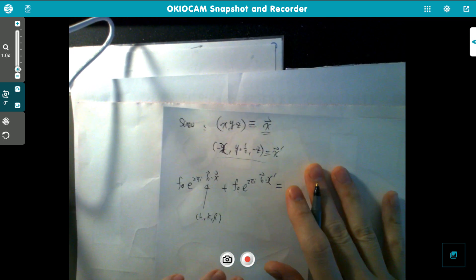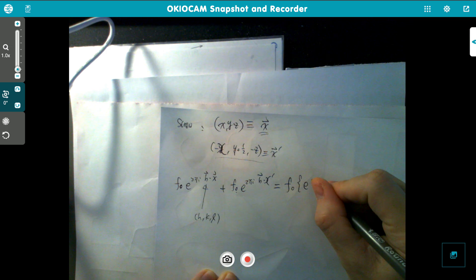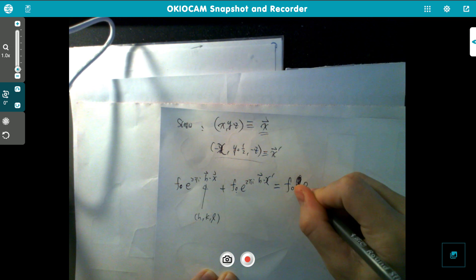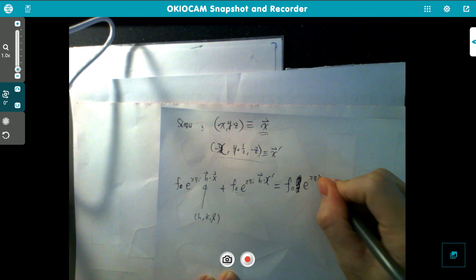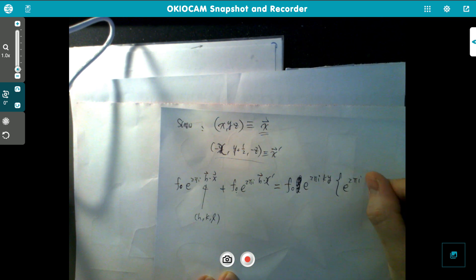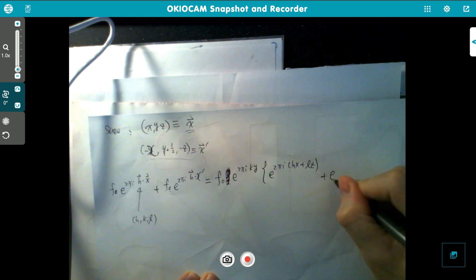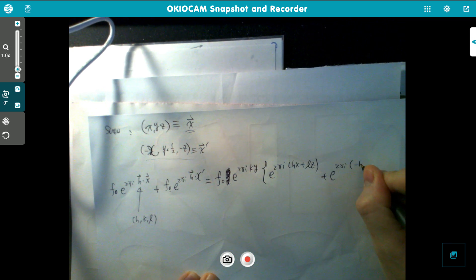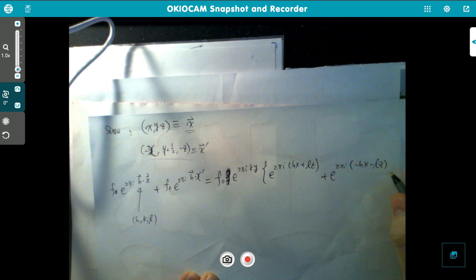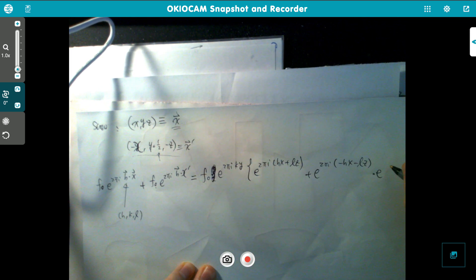You can plug them in, pull out f₀, and also factor out the y-part: e to the 2πi (ky). Then you have e to the 2πi (hx + lz) plus e to the 2πi (-hx - lz), and also a term e to the 2πi (½k) from the half-translation in the screw.